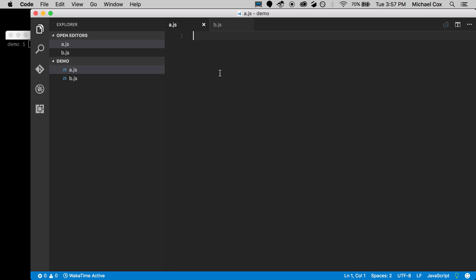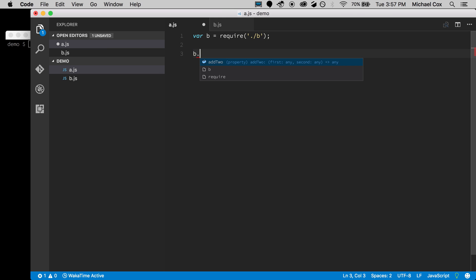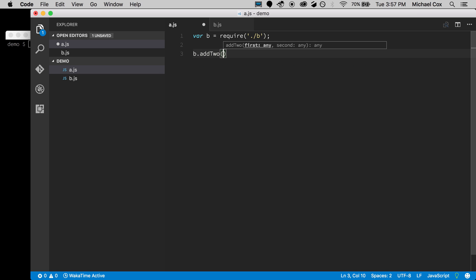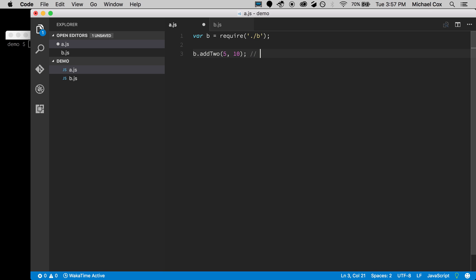Going back to a.js, I'll require that b.js file. And if I start typing, you'll see I already get a little IntelliSense. It knows I have an addTo function that takes two parameters. Now it doesn't know anything more than that — it says the parameters are of type any, so it doesn't know I need numbers specifically.